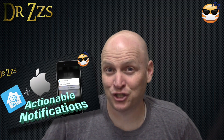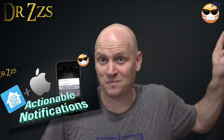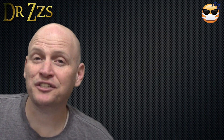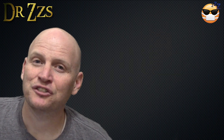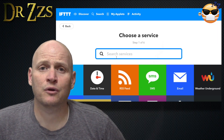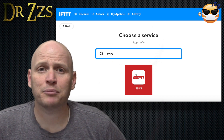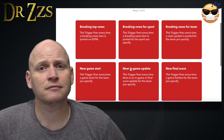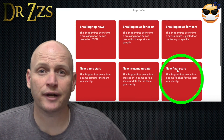Now, do you want to go pro level? Let's make it an actionable notification. ESPN will also let us use the end of the game's score as a trigger. So let's use that to decide if we want to change the lights to celebrate or to mourn at the end of the game. On the main page of IFTTT, go to My Applets, start a new applet, find ESPN, and pick End of Game Score as the trigger.